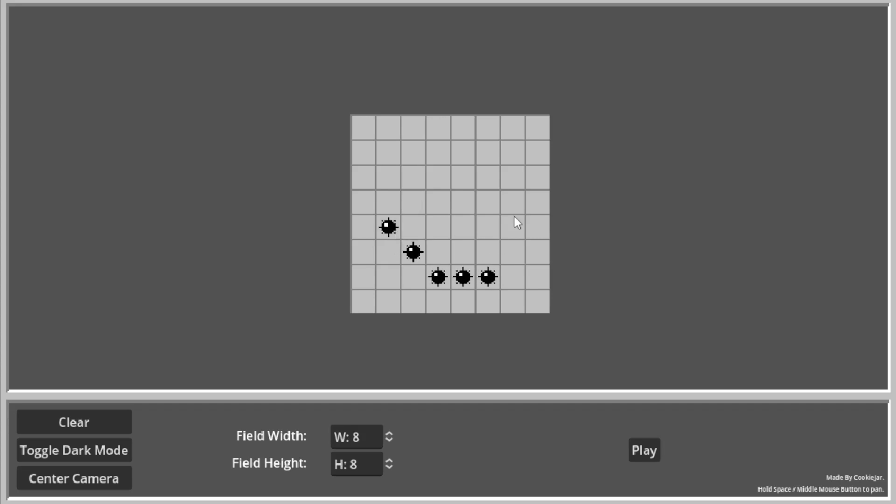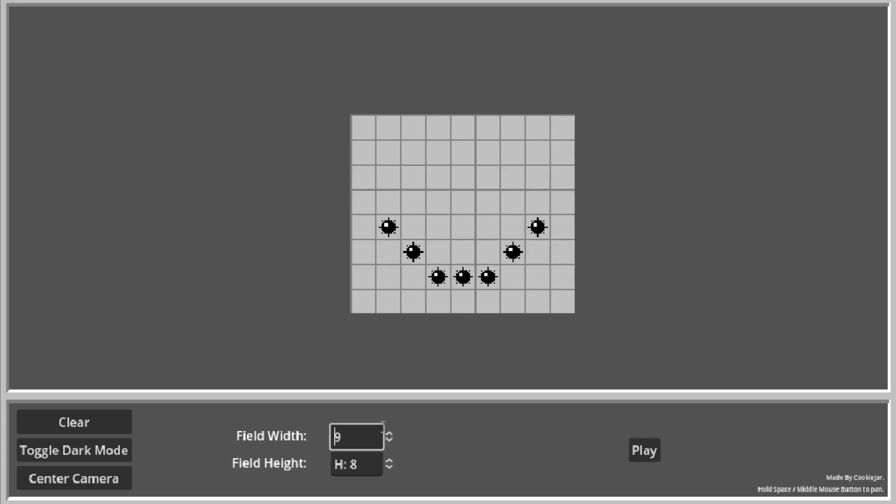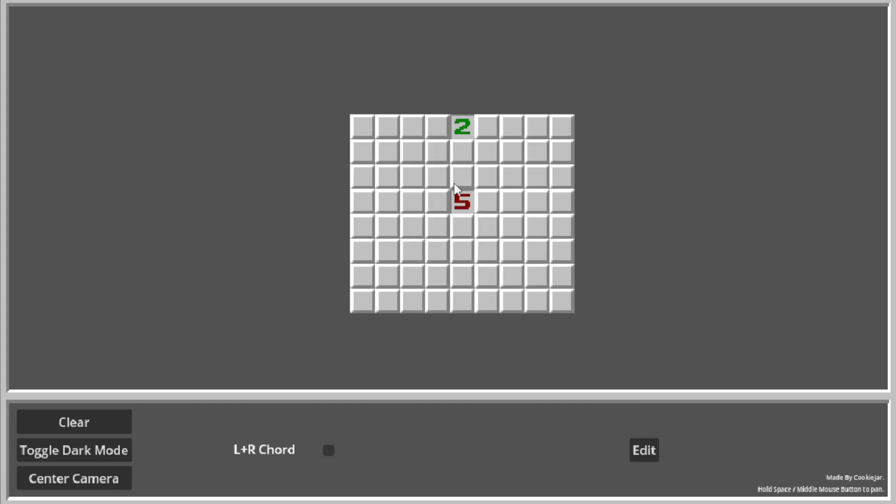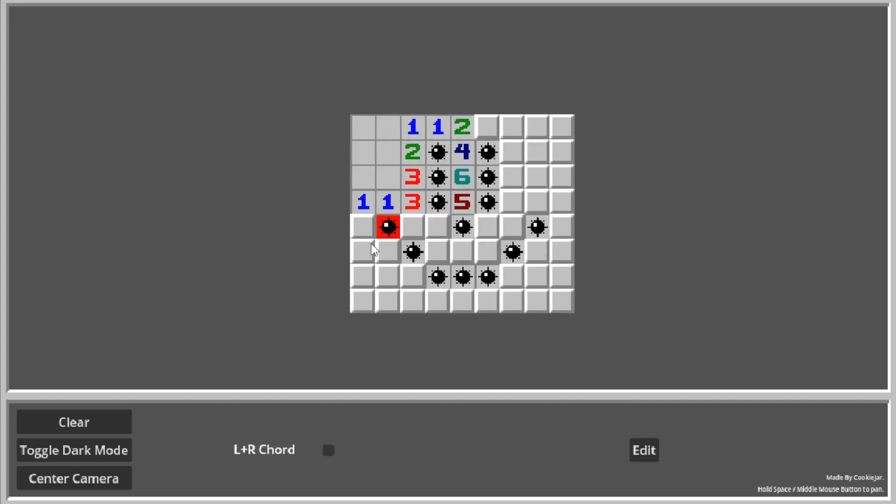So the way I did this is basically this is just a tilemap of a set size. And when you hold down the left mouse button, you can draw. You're placing mines down and you click play. You can play your thing.